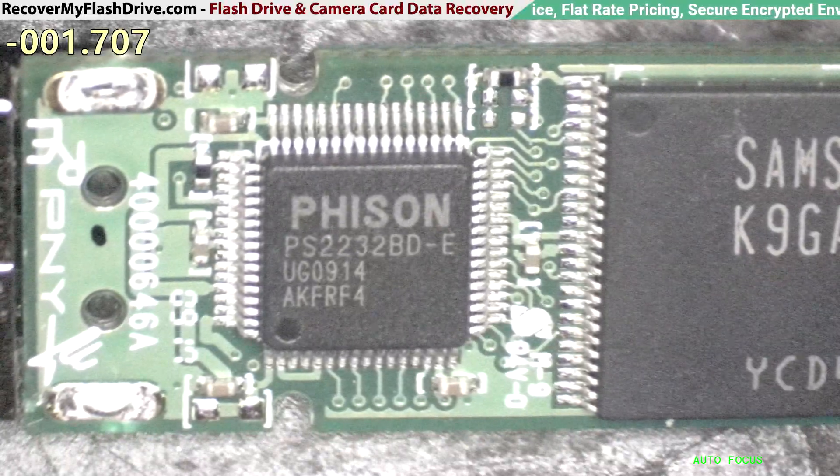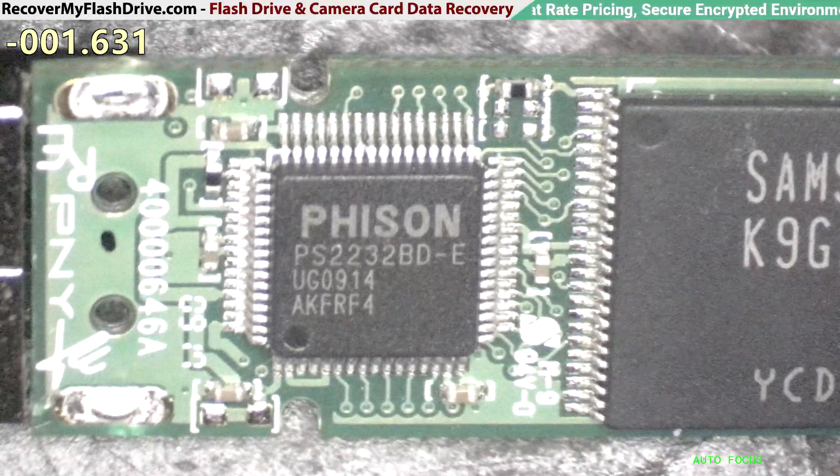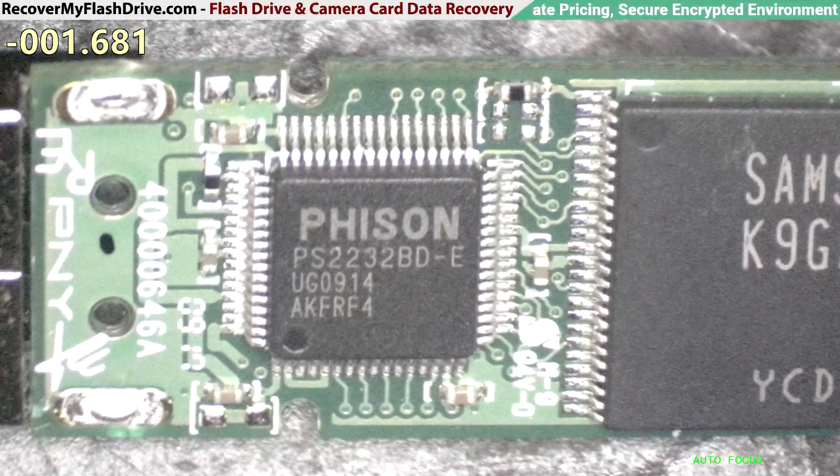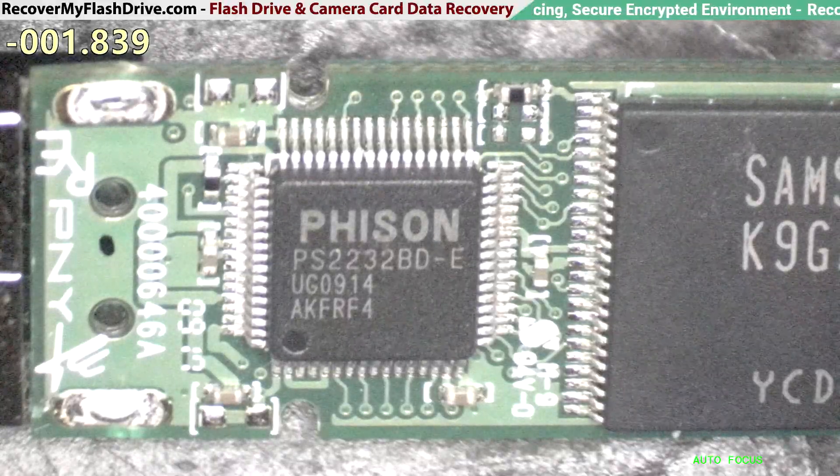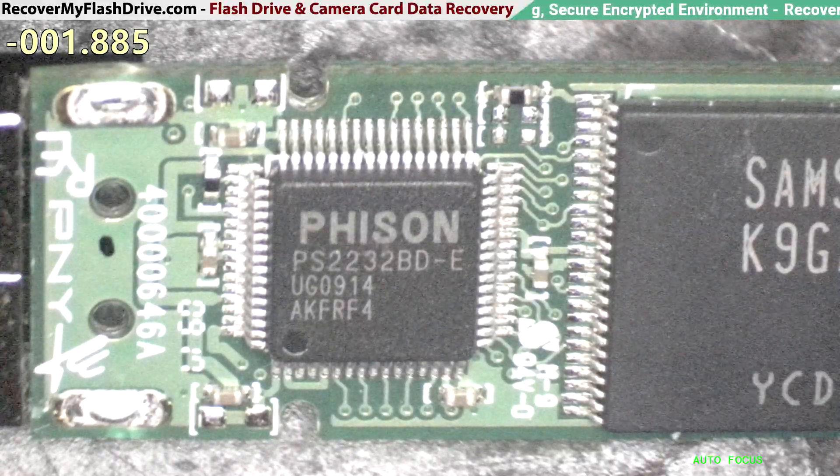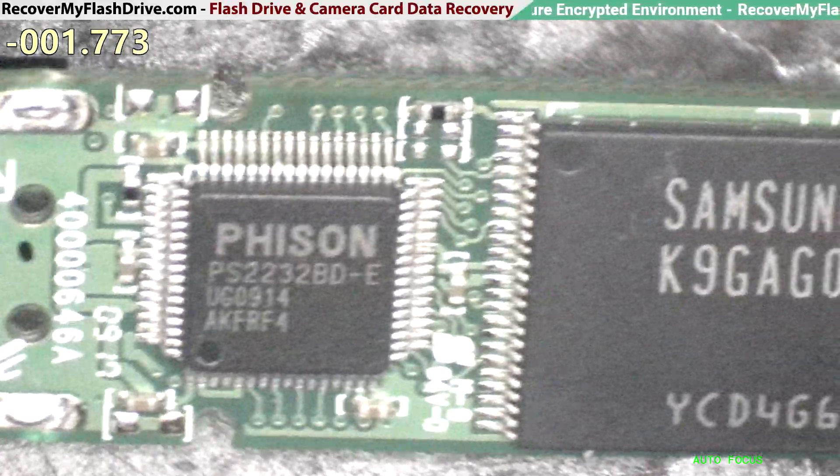Okay, next on the block, we have a PNY flash drive from 2009 with a FISON PS22-32BD Revision-E controller and Samsung NAND.